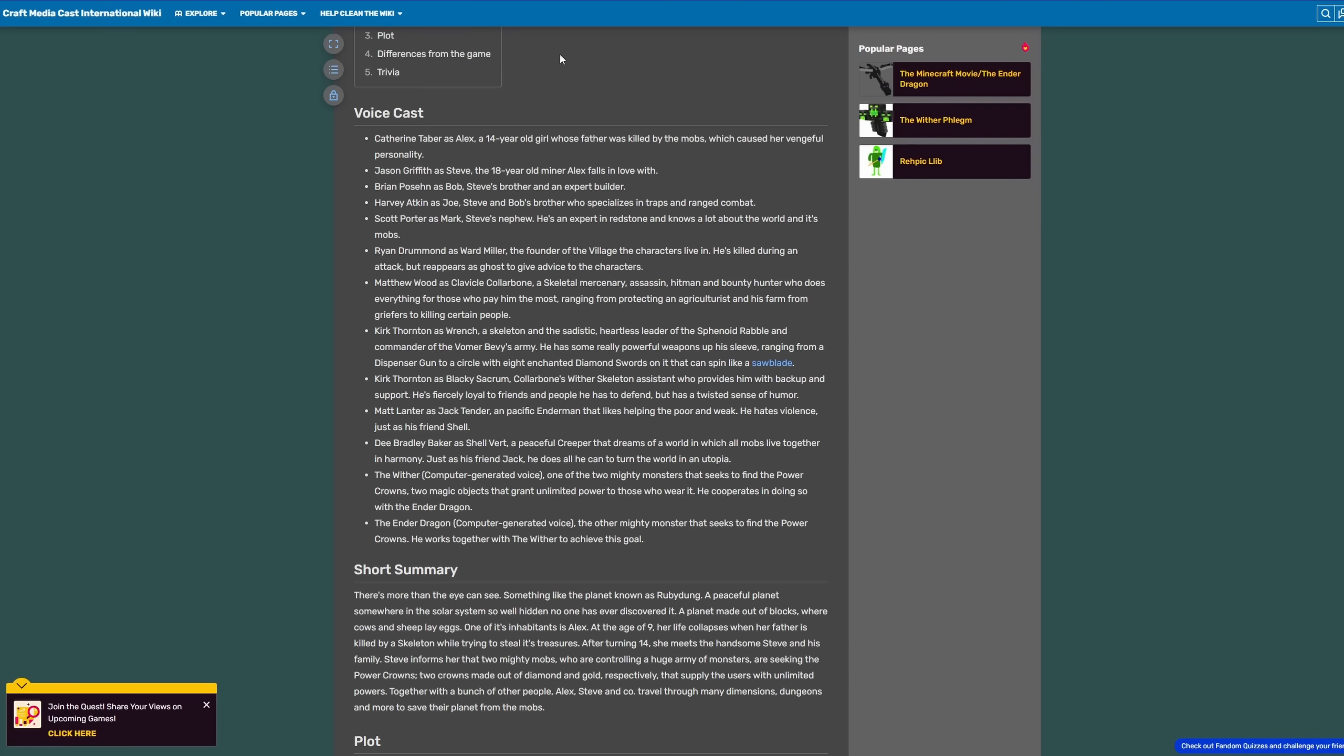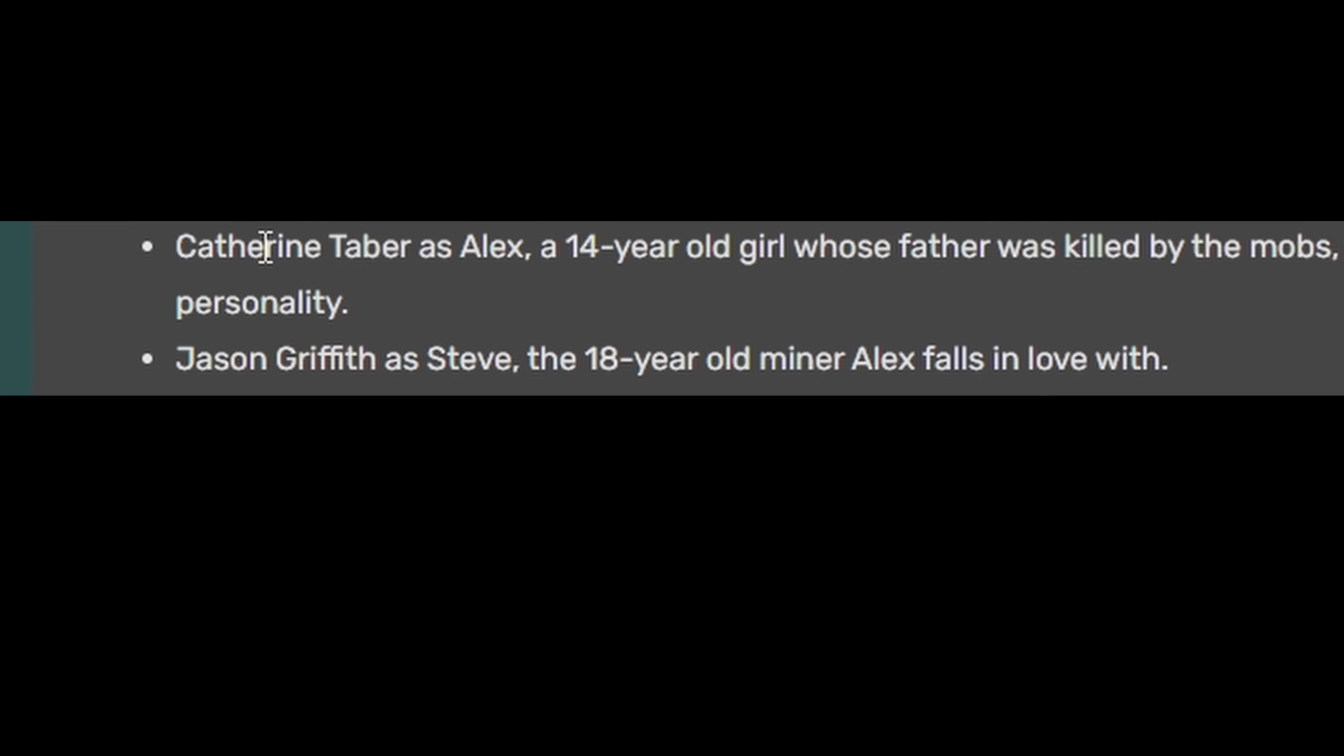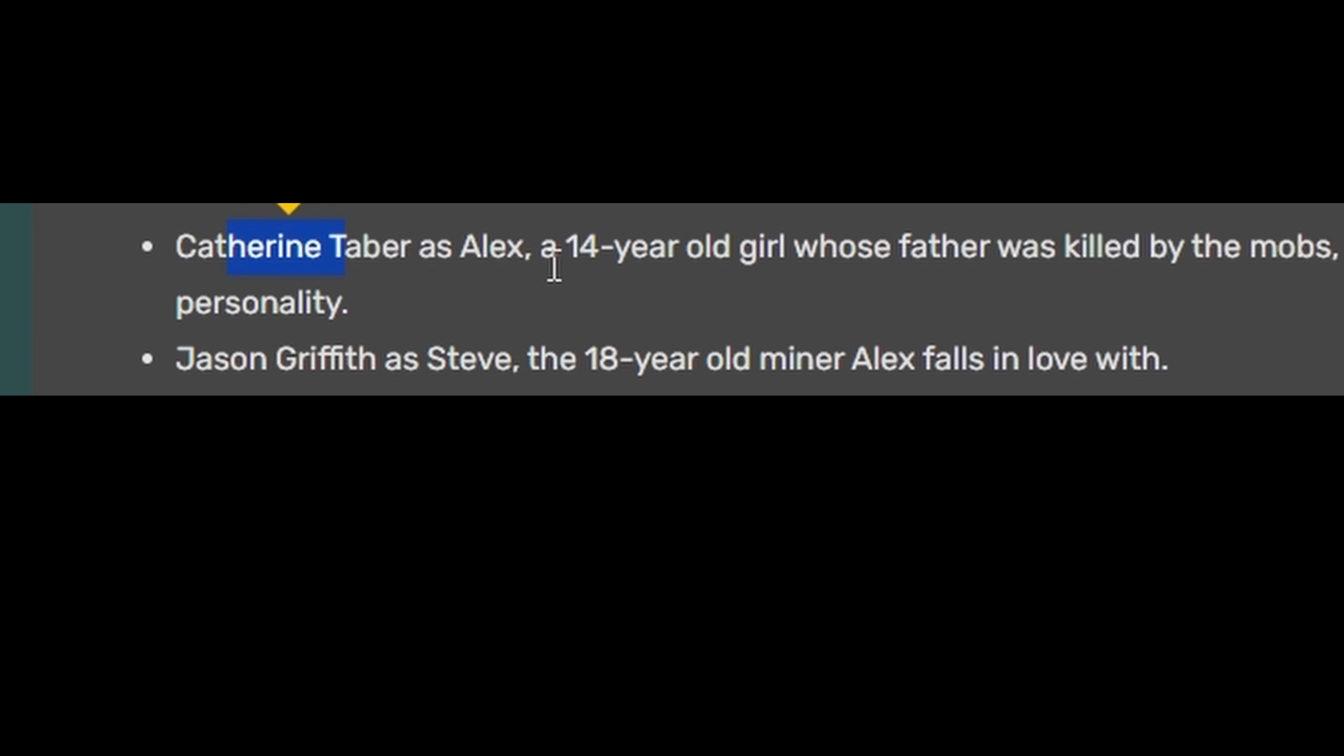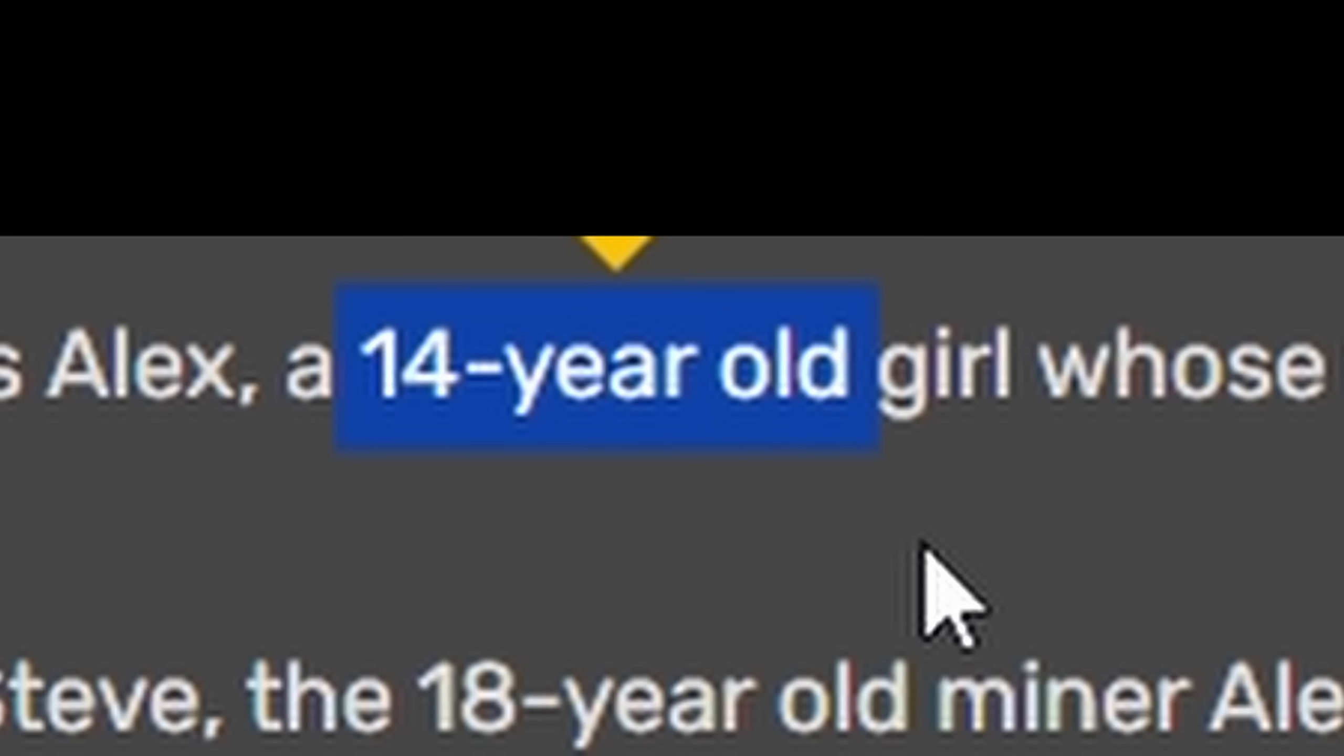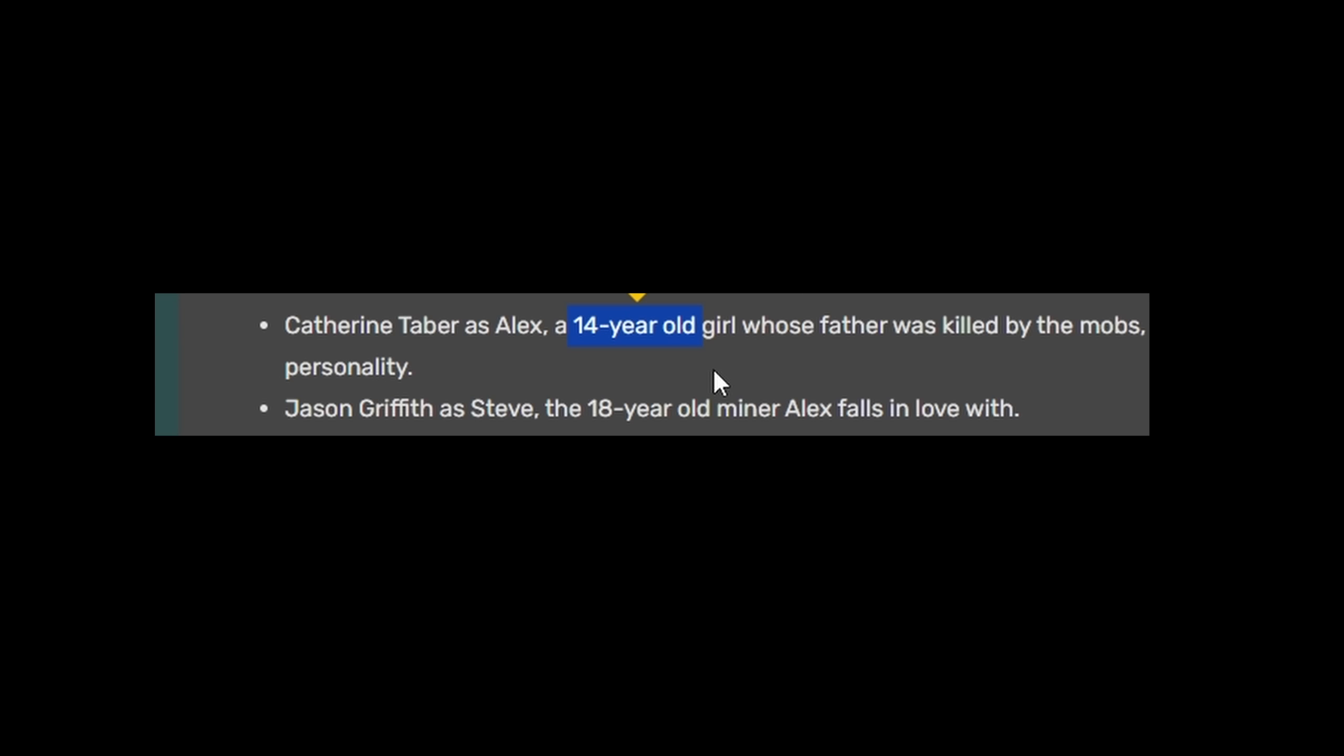Looking further into the cast, we can see that Jason Griffiths is going to be playing Steve, who is 18 years old and it's someone Alex falls in love with. Playing Alex is Catherine Tabor, a 14 year old. Bro! Why would you write this?